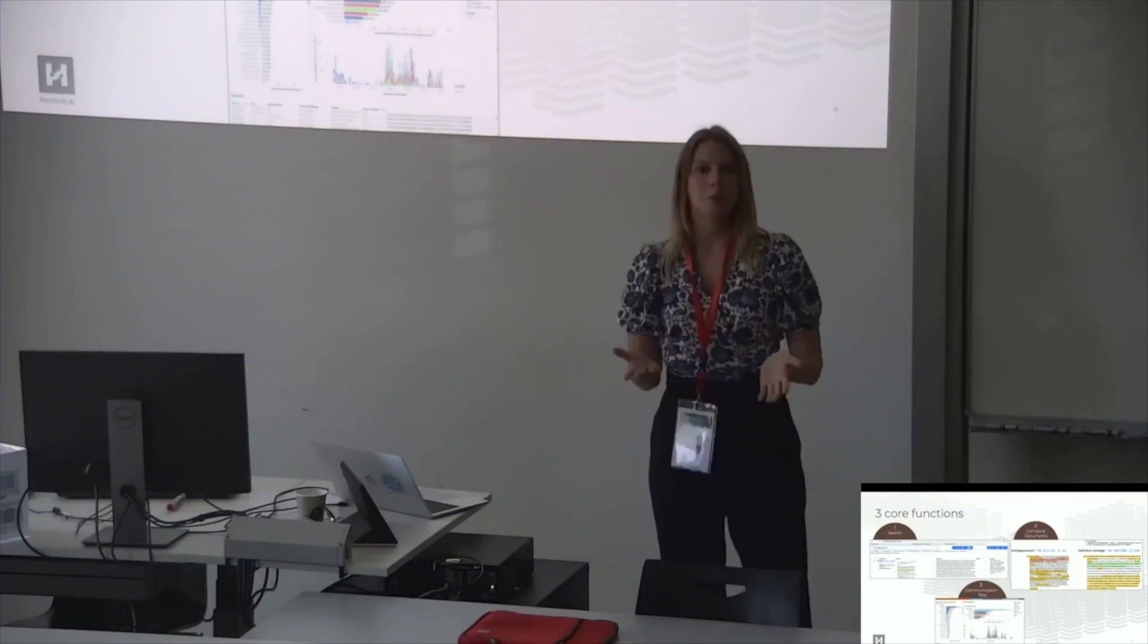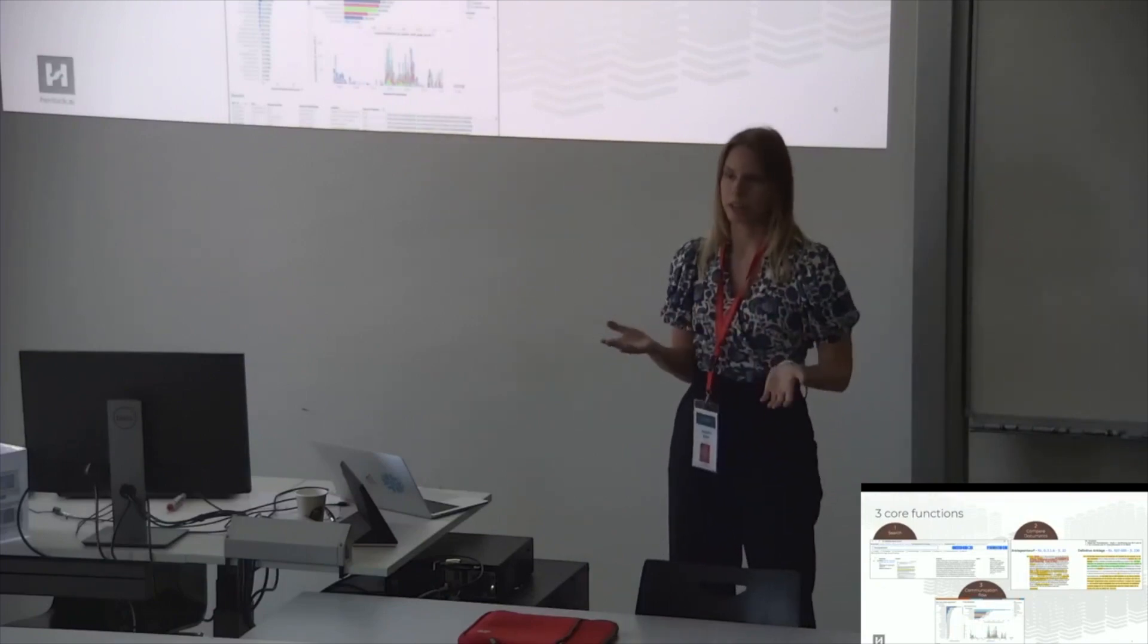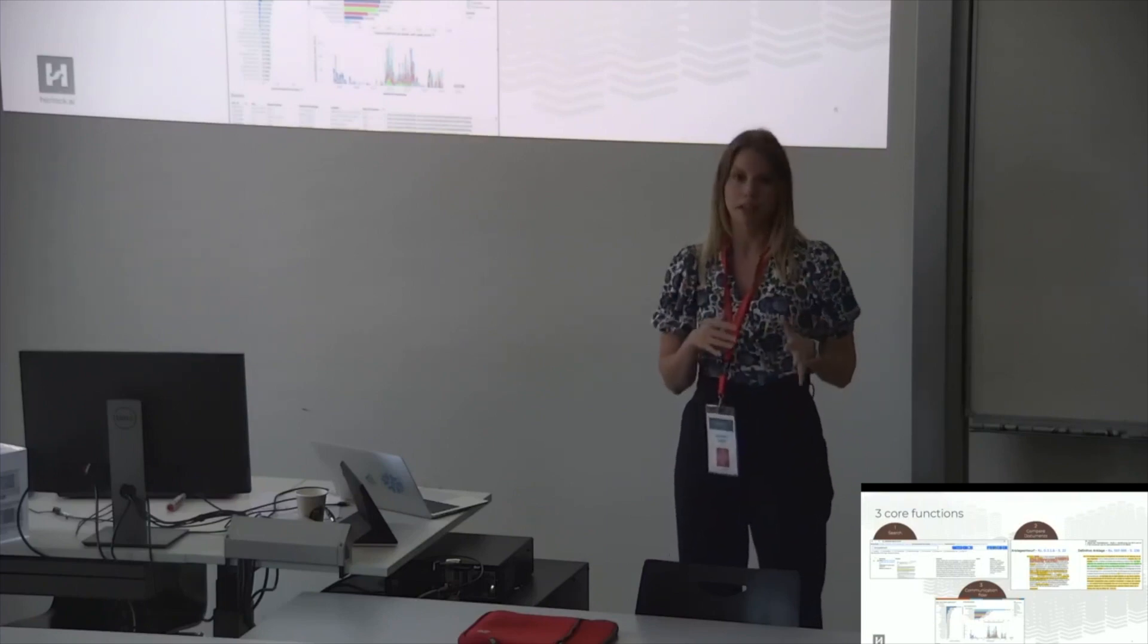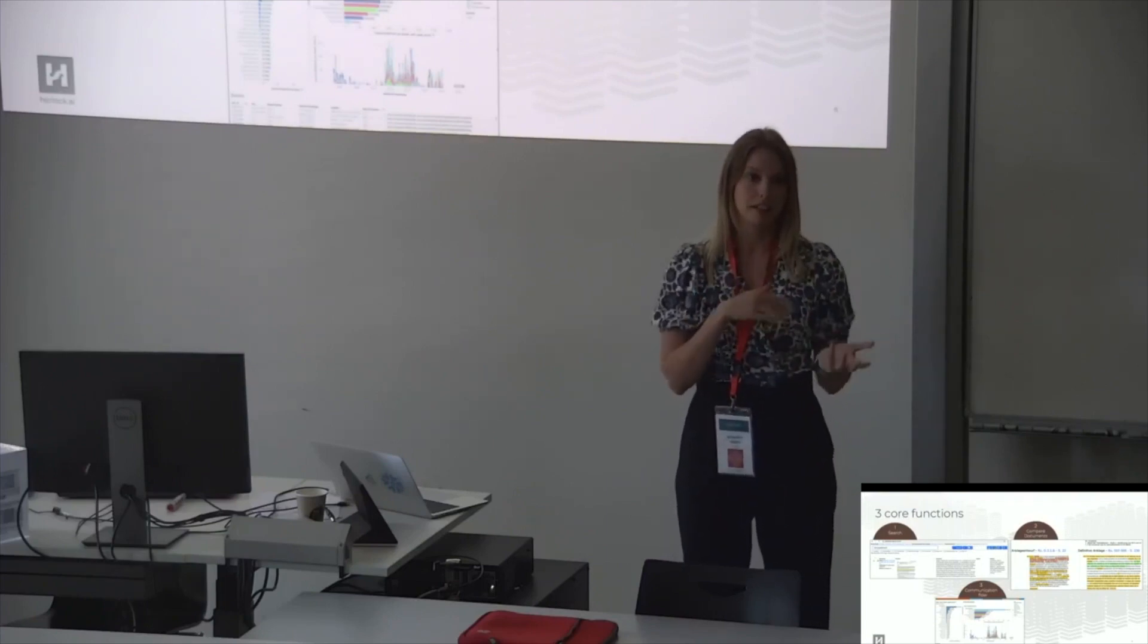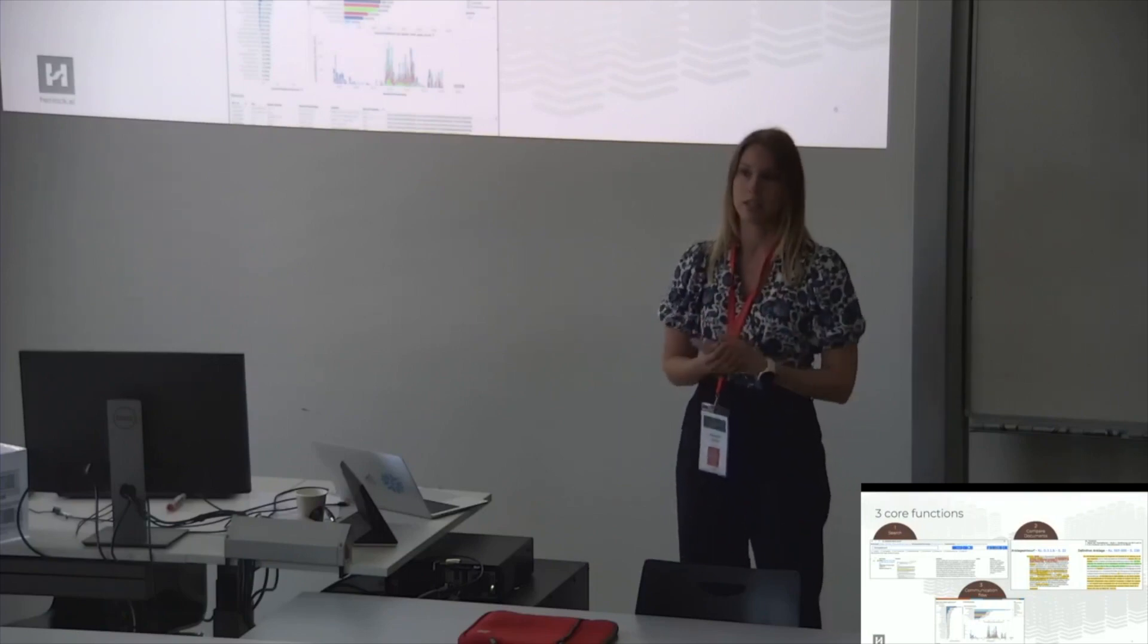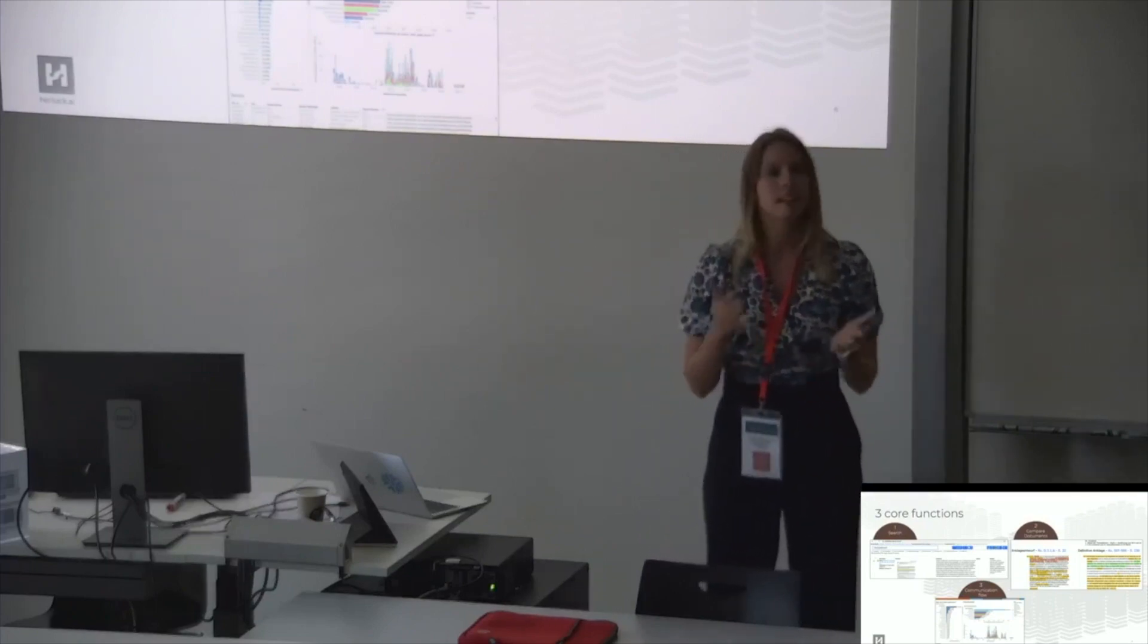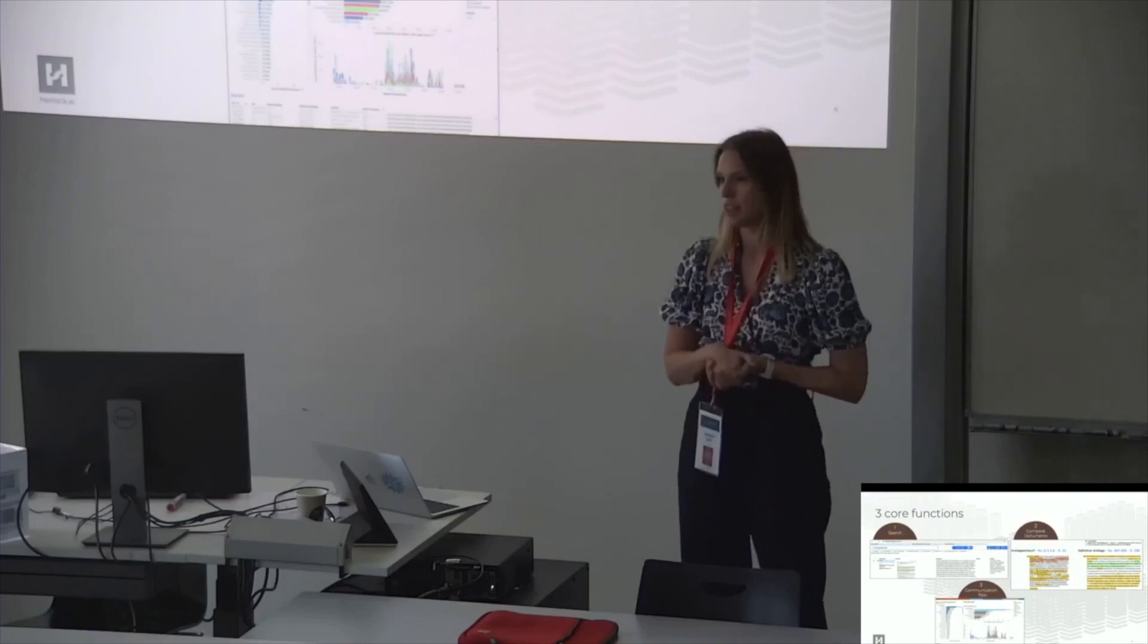So now I want to show you what this tool Herlock.ai is actually doing. And to explain this, I want to start with the three core functions that we have developed last year. Specifically for this one court case and for this one specific team of lawyers. Because obviously they had specific needs and now we are generalizing from those needs.